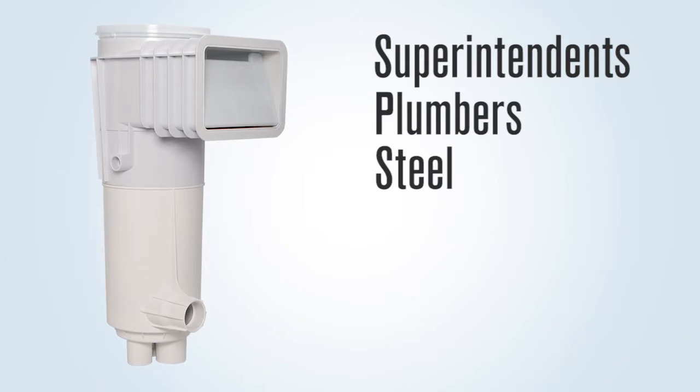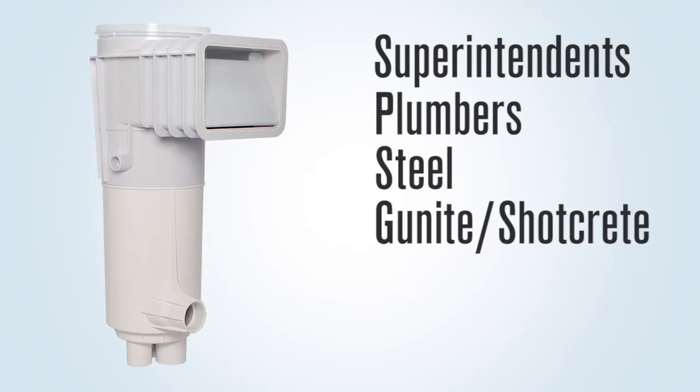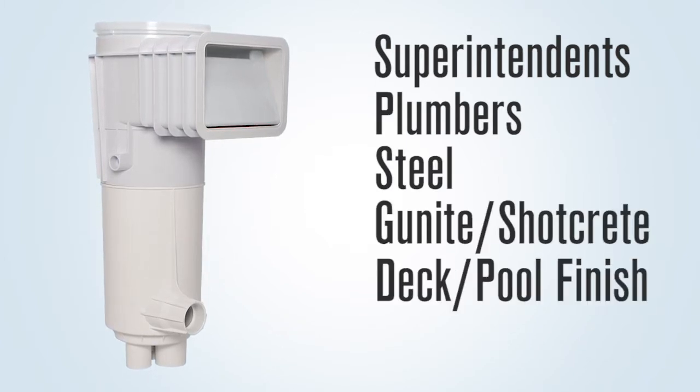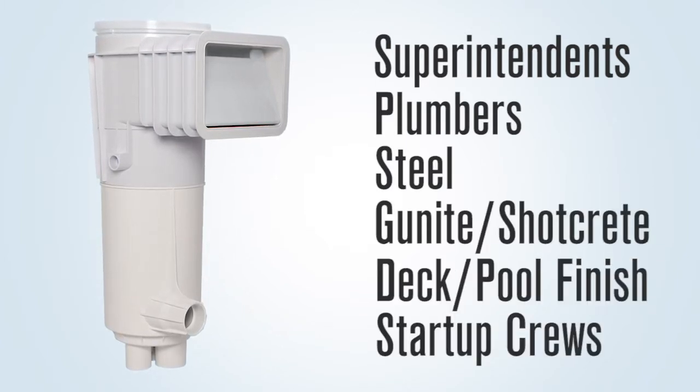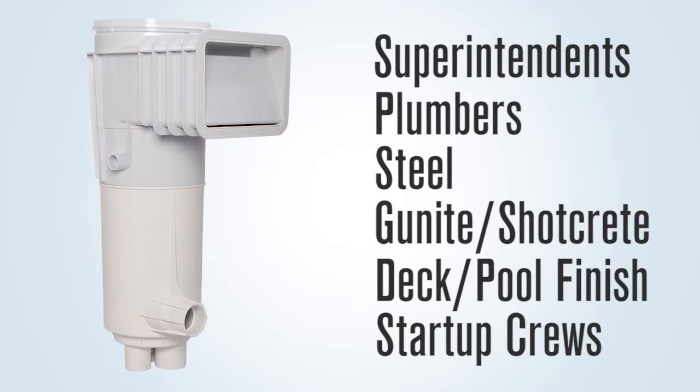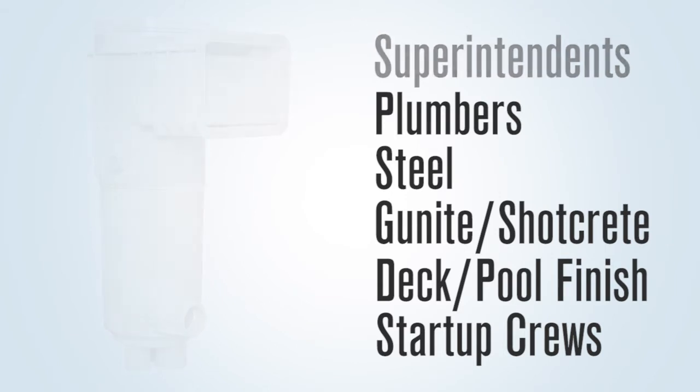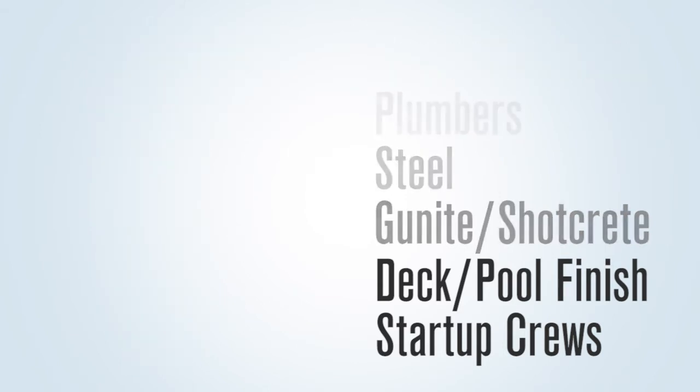It is imperative that your superintendents, plumbers, steel, gunite shotcrete, deck, pool finish, and startup crews fully comprehend what they must do differently. This video will be broken down into segments, so each phase can be viewed by the responsible crews.